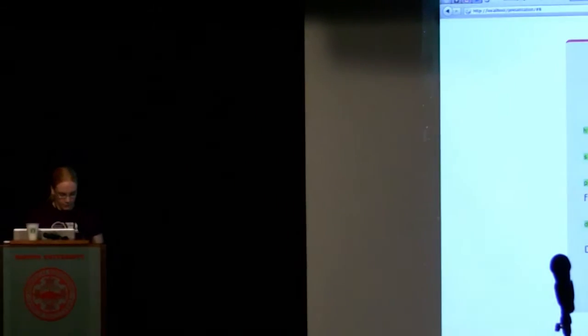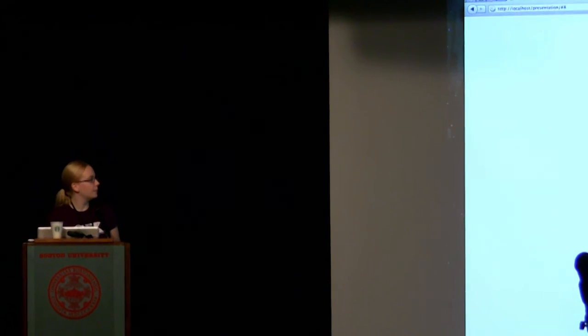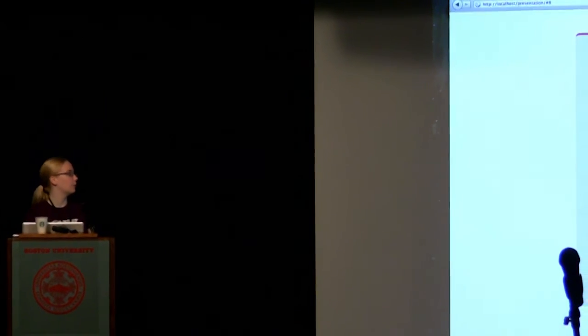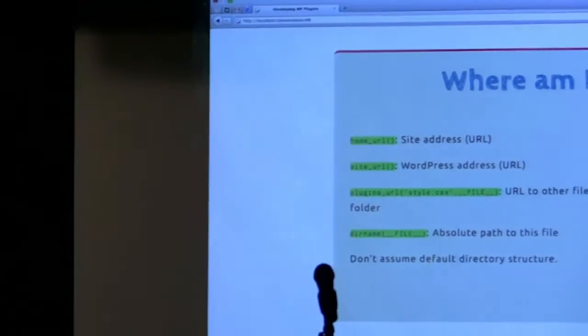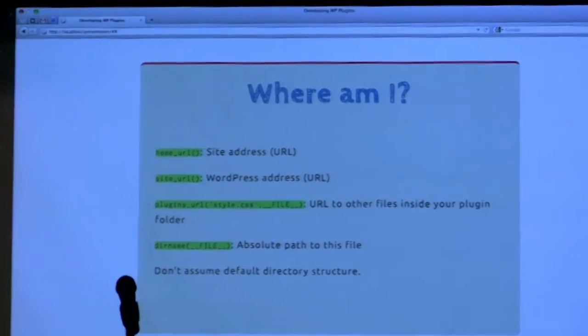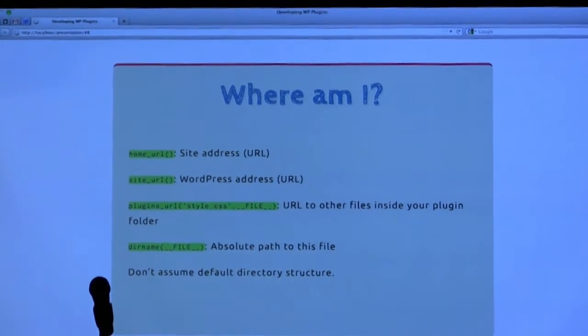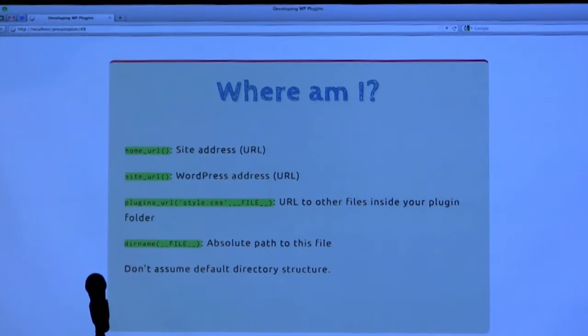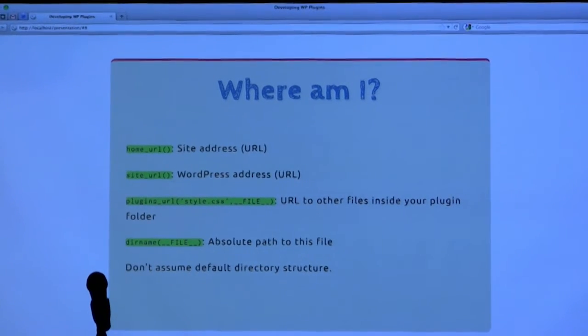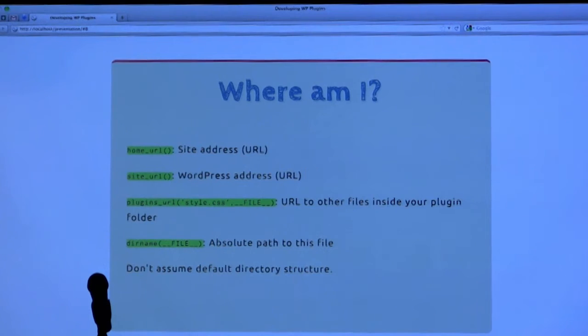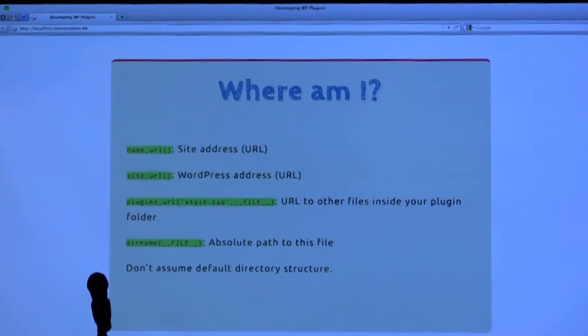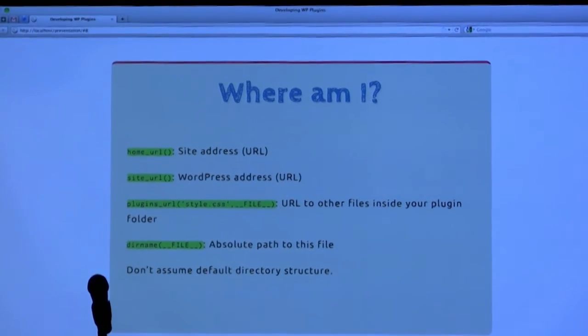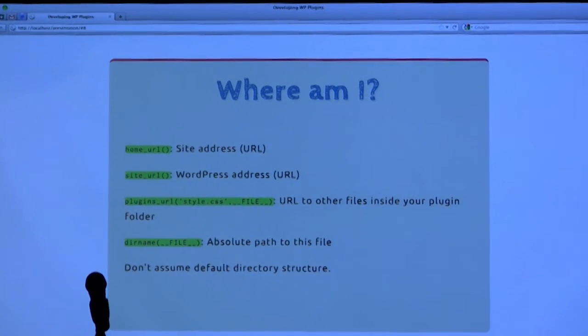The ways to find out where you are when you're in your plugin: these are functions that will return the URL of the site, or your WordPress address, or URL of any file in your plugins folder. These are really useful because you shouldn't assume that everyone has the default directory structure. Some people can and will put wp-content in a different folder or change names.